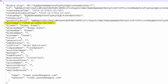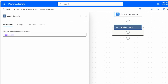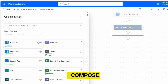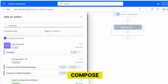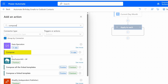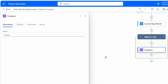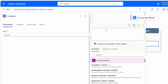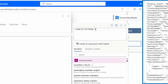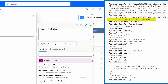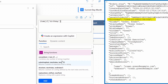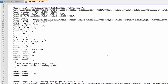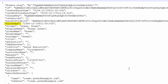Now we need to extract the birthday from the body. Inside the loop, I'll add a new action and search for Compose. Under Data Operation, I see the Compose action — I'll select it. For the input, I'll use the Insert Expression option and add an expression that extracts the birthday for the current item in the Apply to Each loop. The birthday output is in UTC format and is a long date, so we need to convert it to local time and extract the day and month.